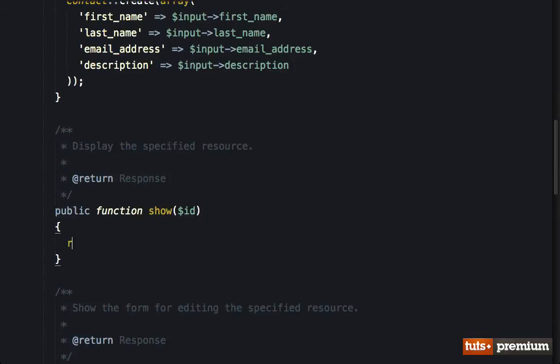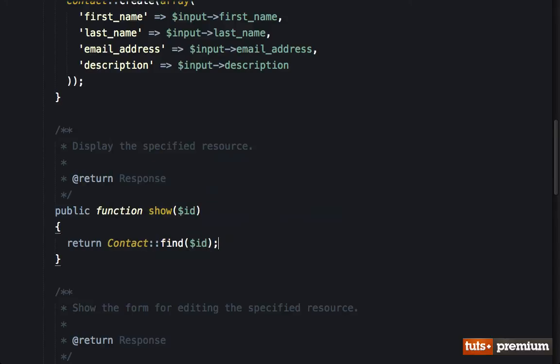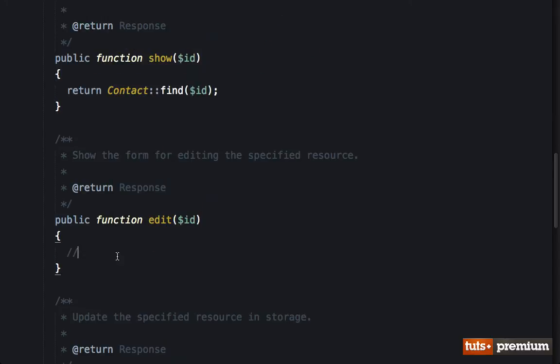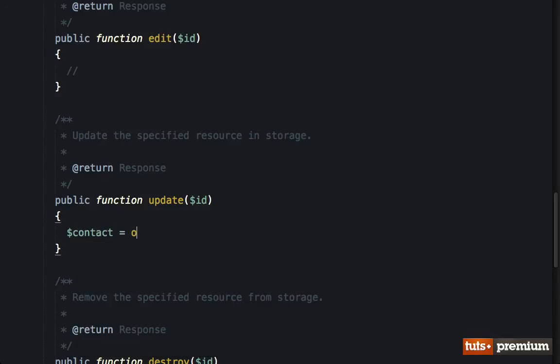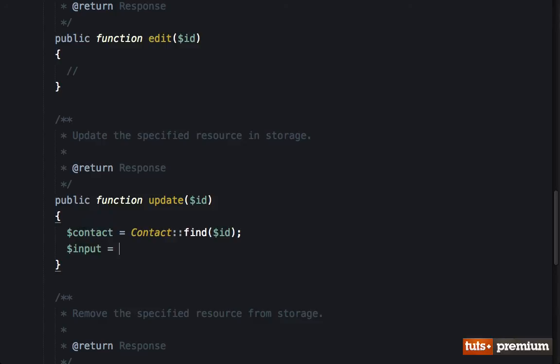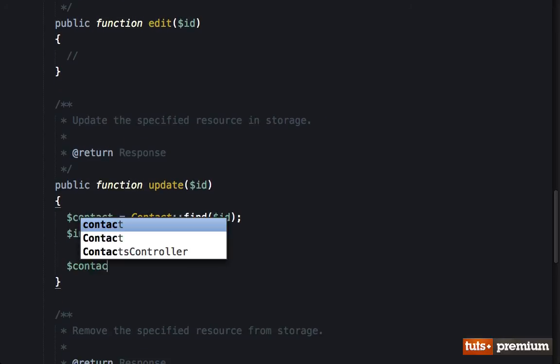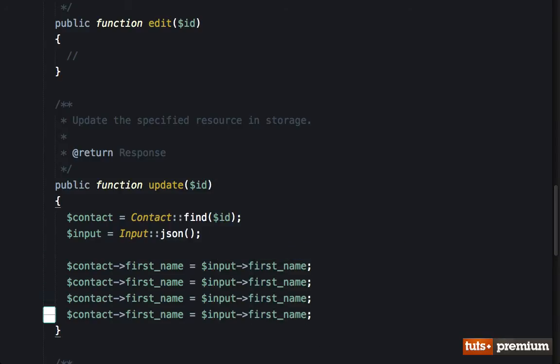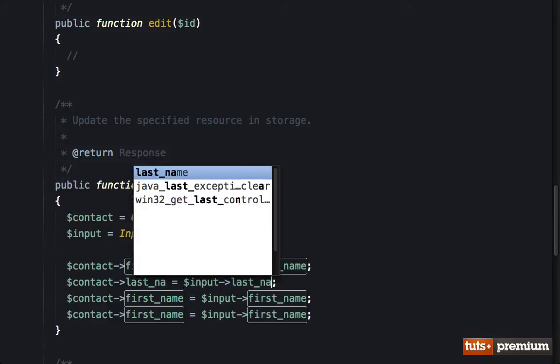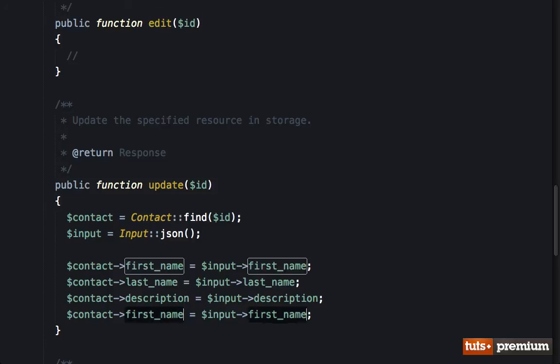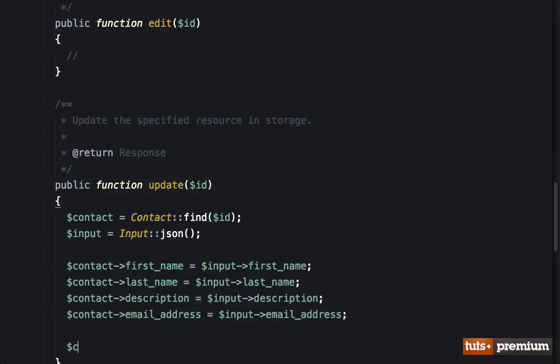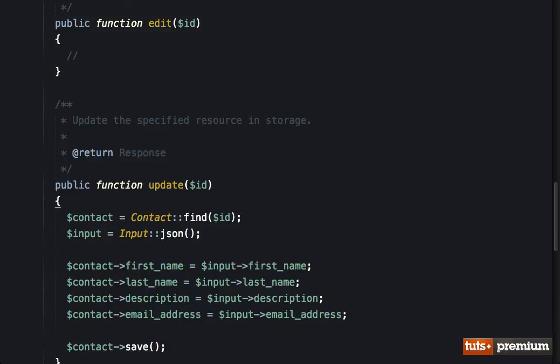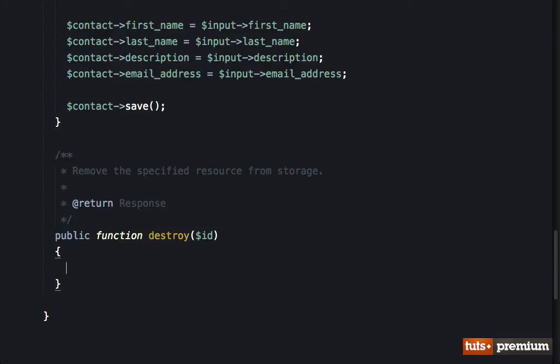Next to show one, I'm going to return contact find by ID. Next to edit one, we'll come back to that. To update one, that means we're going to give it new data and it needs to update an existing row. So we'll say contact equals contact find by ID. I also need the input. And now we'll update it. First name equals input first name. Once again, we're going to duplicate this a few times for the last name, the description and the email address. Now that we've made those updates, we're going to save it using Laravel save method. And that should be fine. And for destroy, why don't we just return contact find by ID delete.